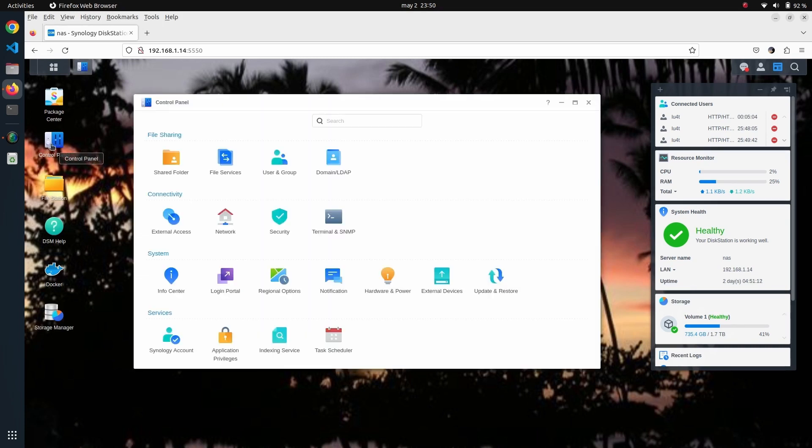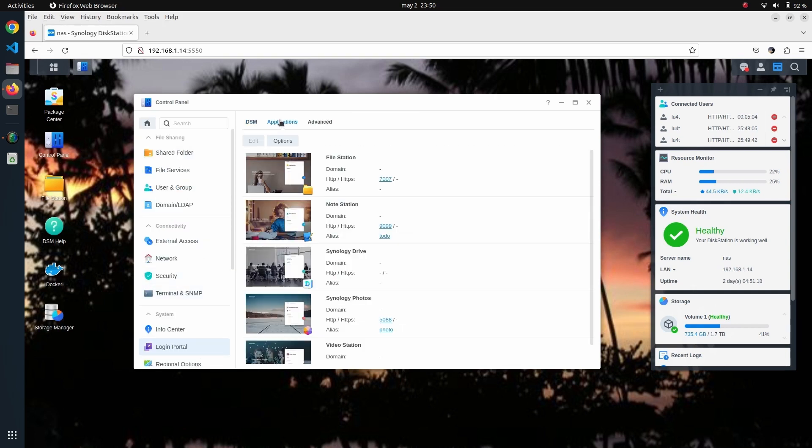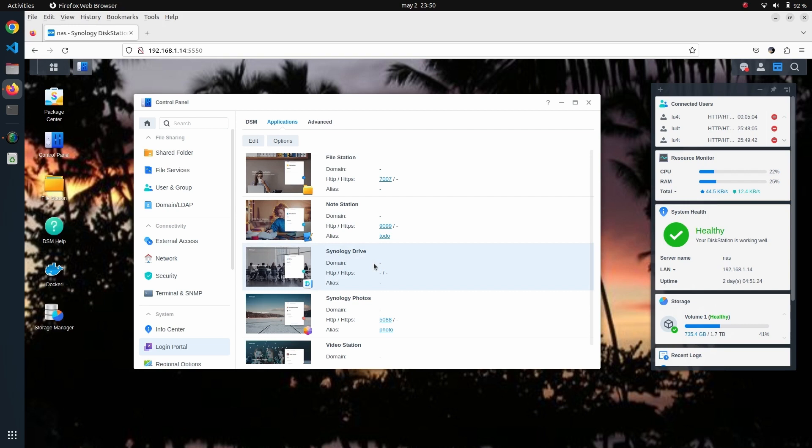For that, the first thing we're going to do is go to Control Panel and then navigate to Login Portal. These are all the services that you will find on a Synology NAS—basic services, as I call them.